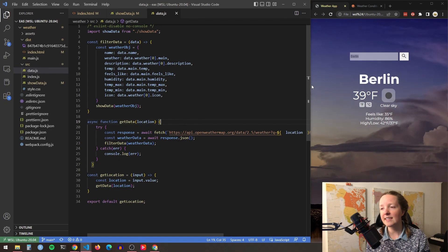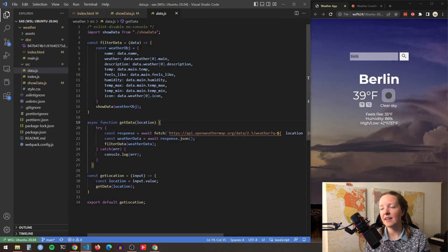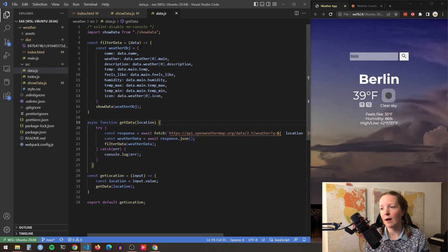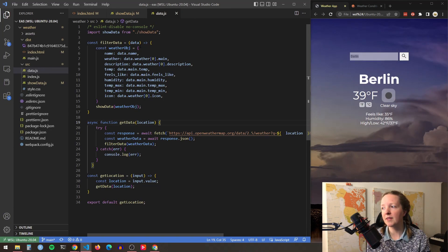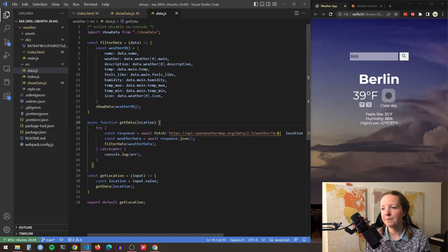The filter data function takes the data and then creates a new weather object that only contains the relevant information that I'm looking for for populating the data on my web page.